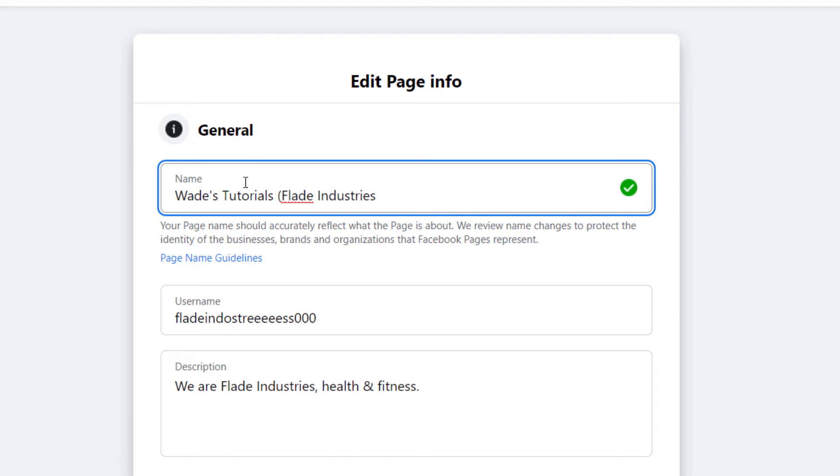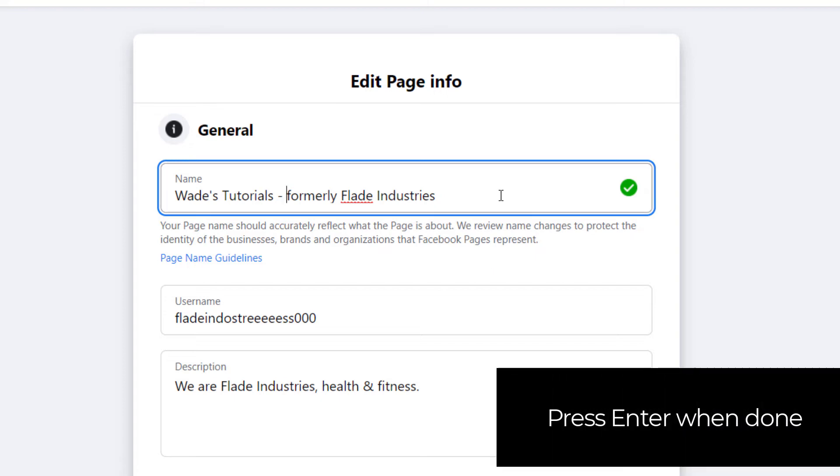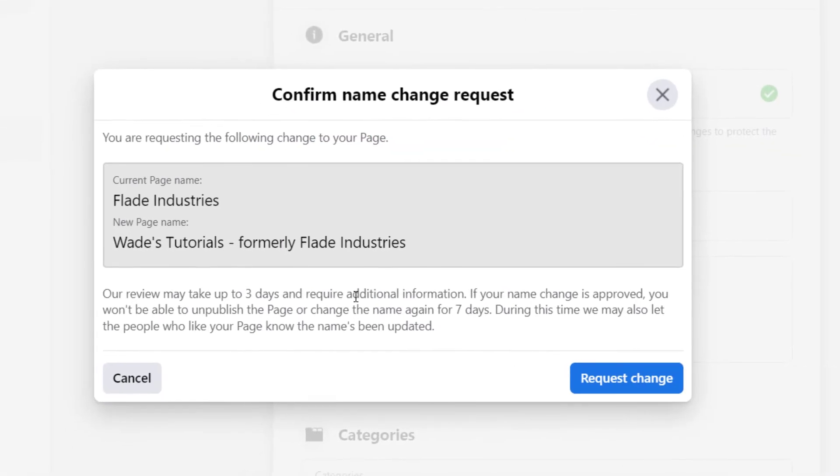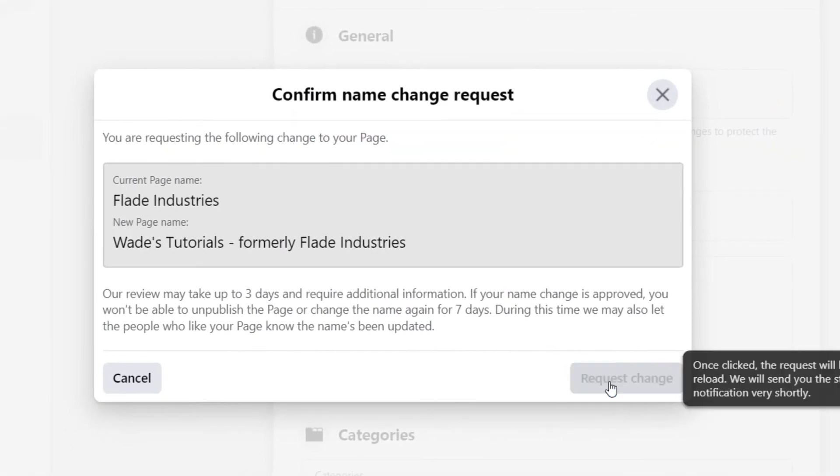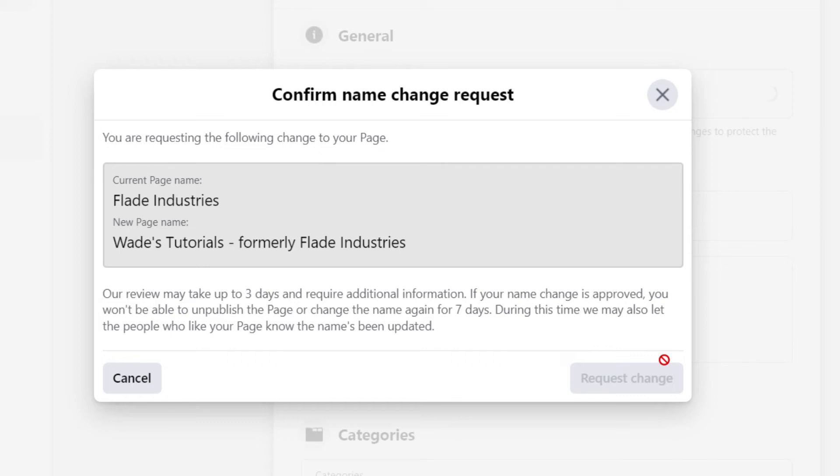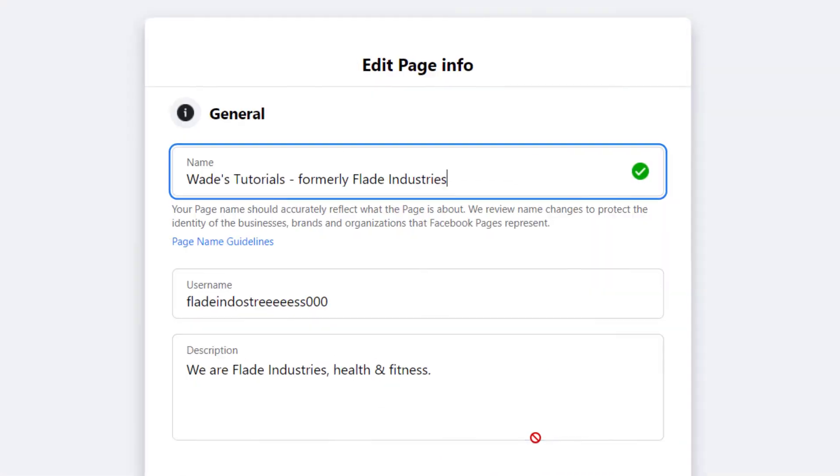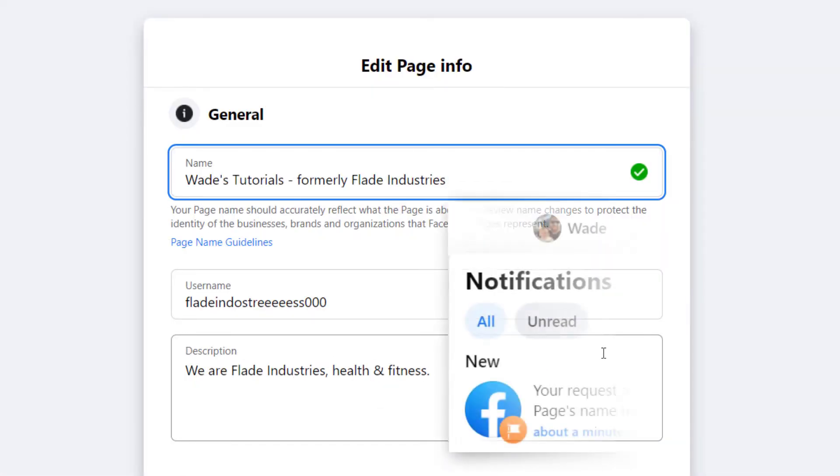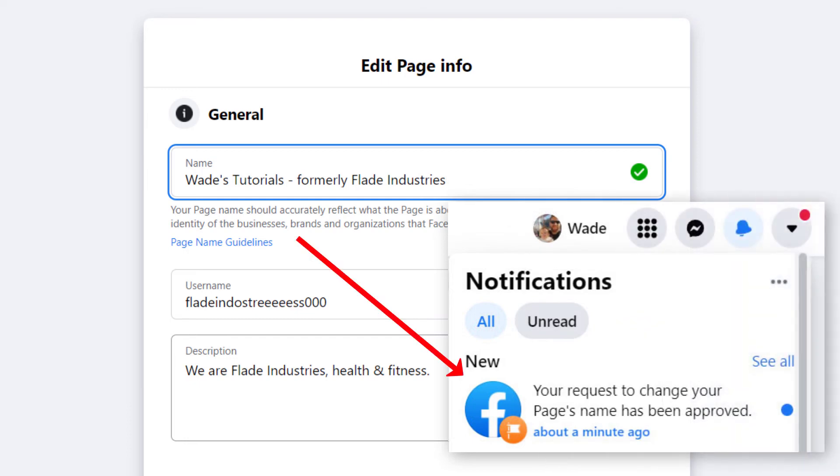And then when you're ready, you can request the name change and they will manually review this and let you know at a later date in your notifications whether or not this has gone through. And if it does, that is good, but you probably don't want to keep that formerly section there forever.